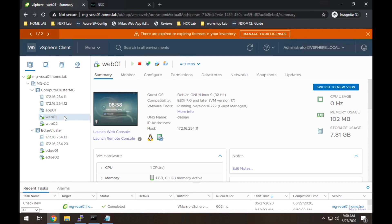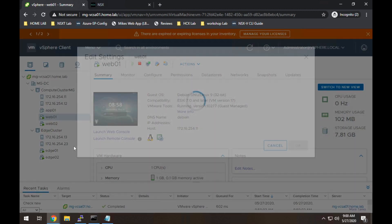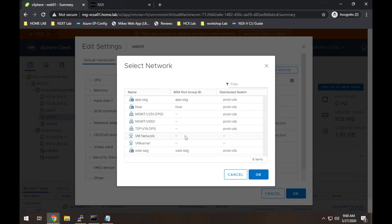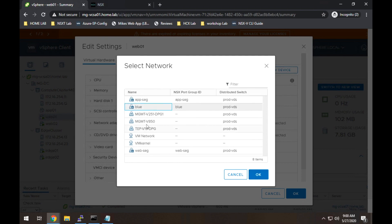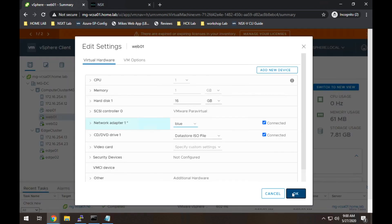So we have again, recapping web01 on host 11. So this should have the blue network, but not the red network. Let's see what we got. And you'll see here we have the blue network. So we can select that if we'd like. And we've got the N next to it showing it's an NSX created network. I'll go ahead and select that.